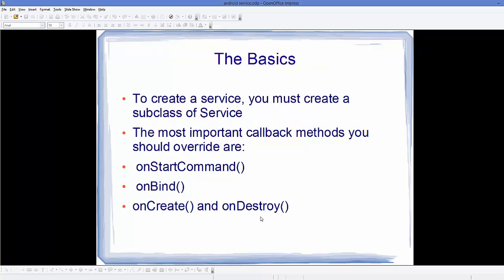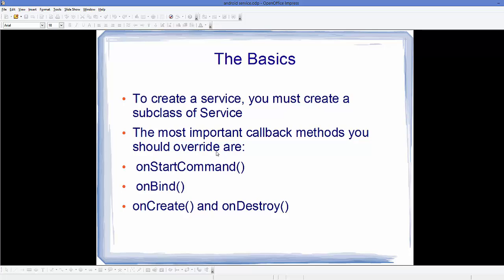To create a service in Android, we need to subclass from the Service class. Once you subclass from Service, the most important callback methods you should override are onStartCommand(), onBind(), onCreate(), and onDestroy(). The onStartCommand() will start your service and onDestroy() will destroy it. onCreate() is used for any initialization you want to do, and onBind() is used for bound services but must be implemented even when creating a started service.